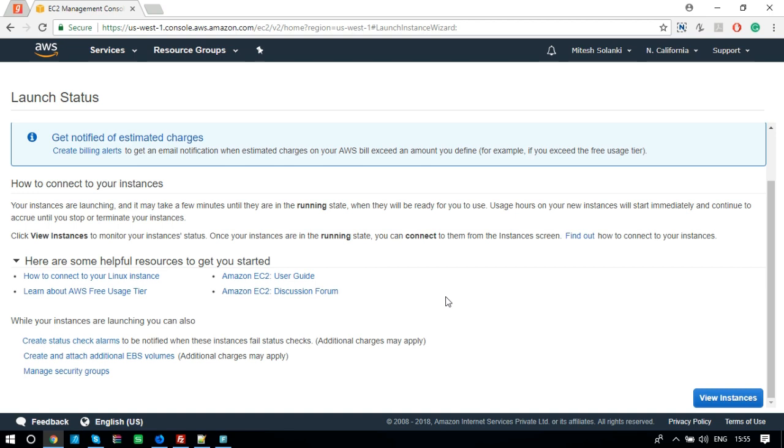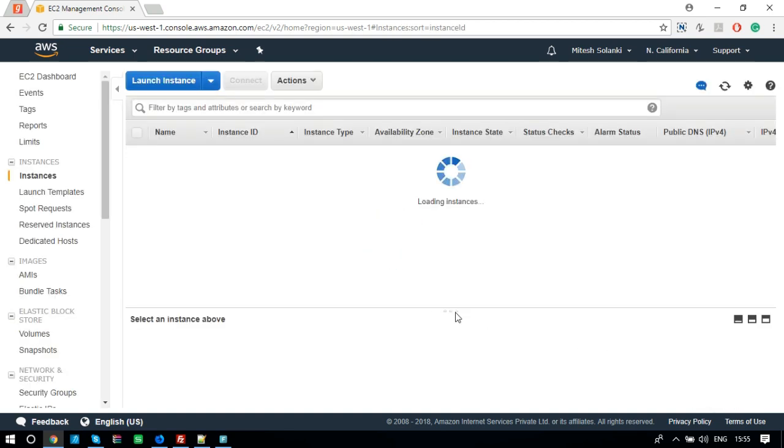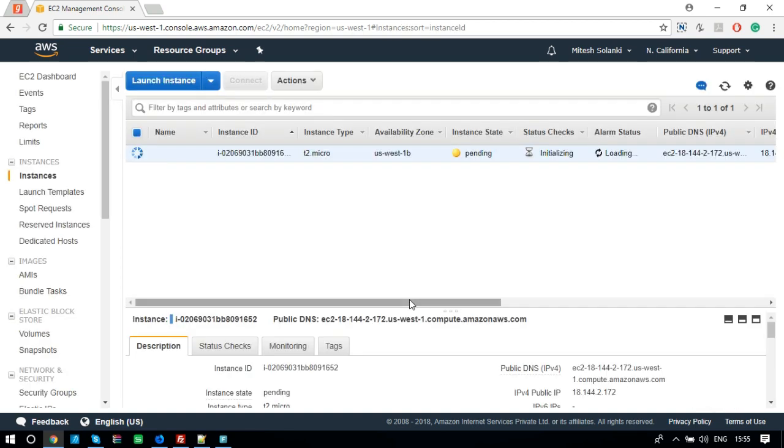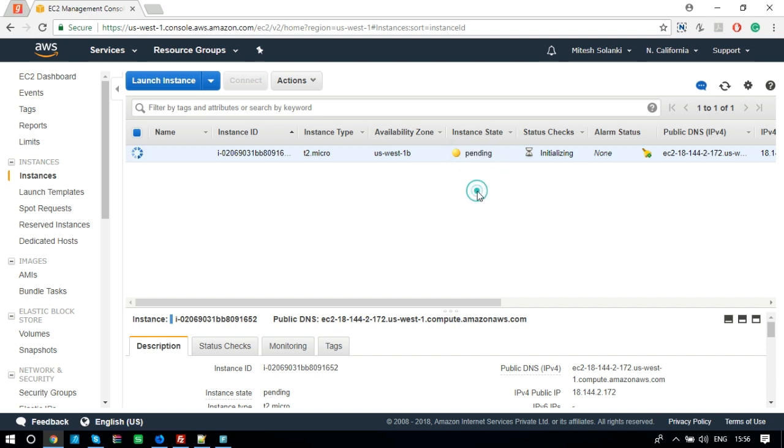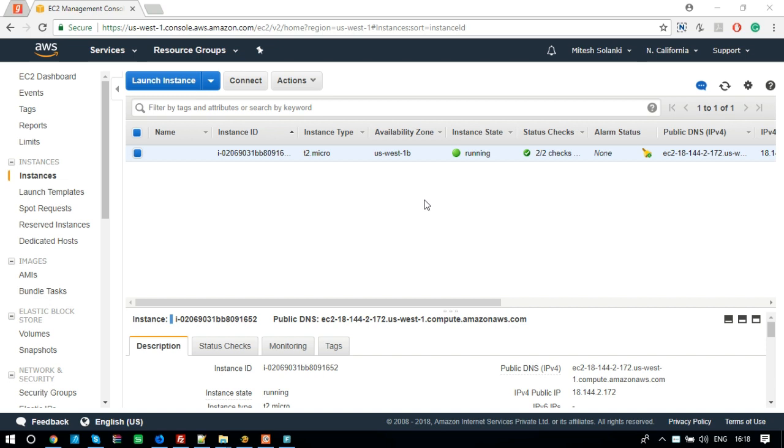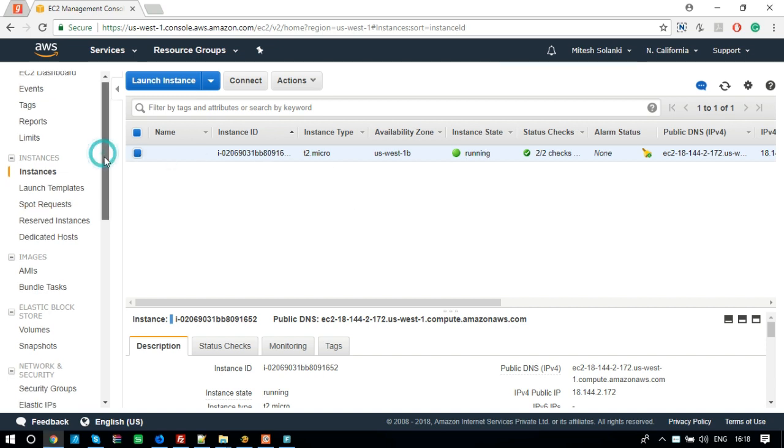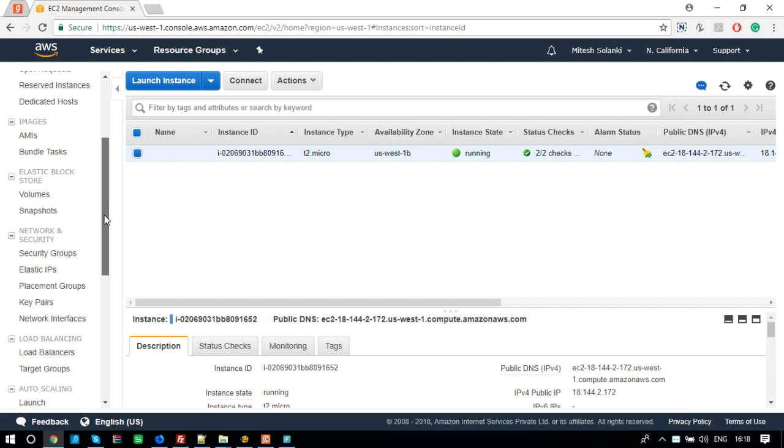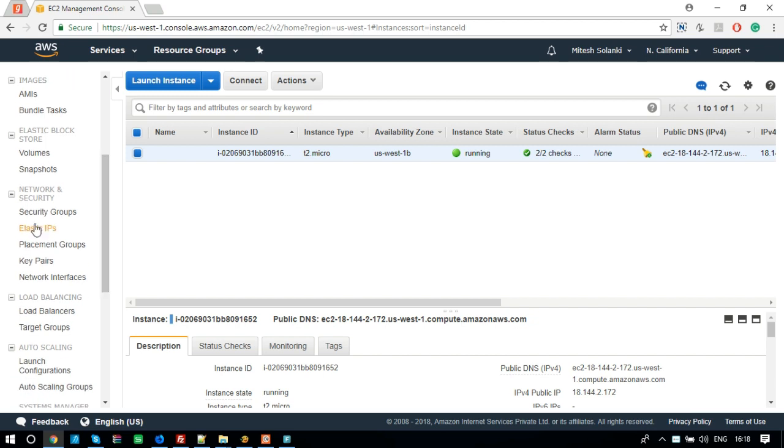Let's view this instance. Let's add Elastic IP to this instance. Go to Elastic IP section from left menu.